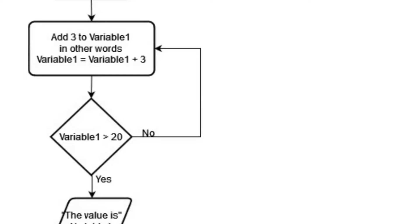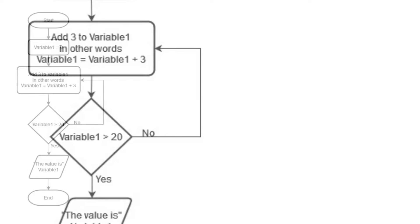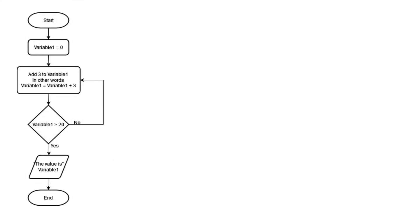You can see in this flowchart segment, it will keep adding 3 to something called variable 1 until variable 1 has a value greater than 20. Let's take a closer look at what's happening in the flowchart as we go along.